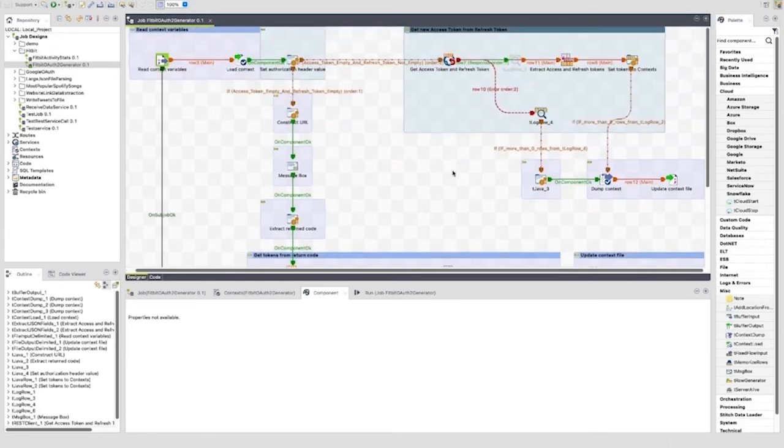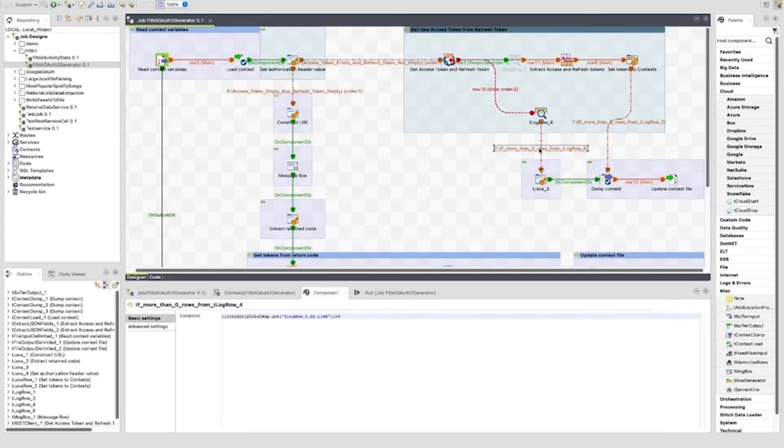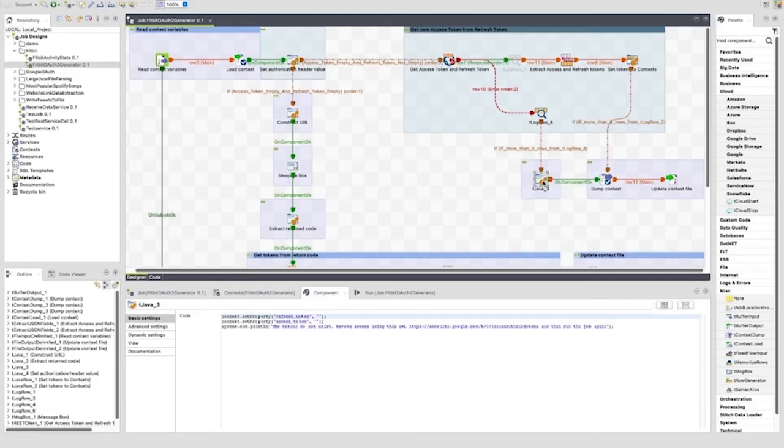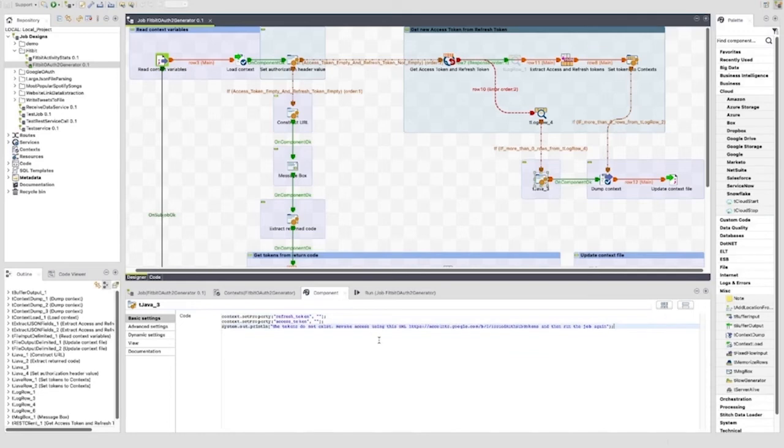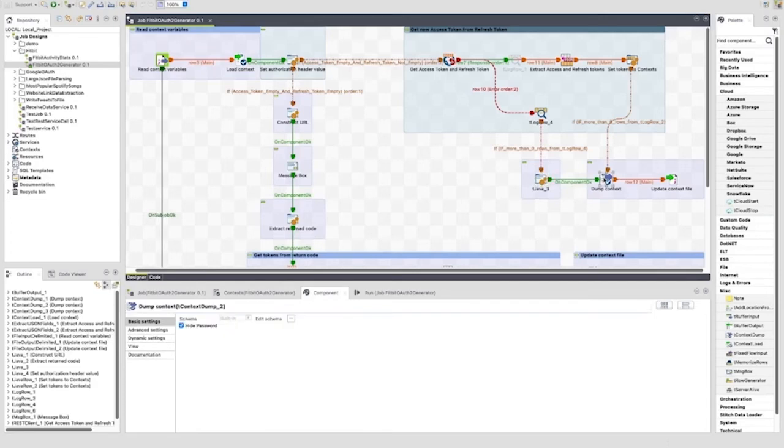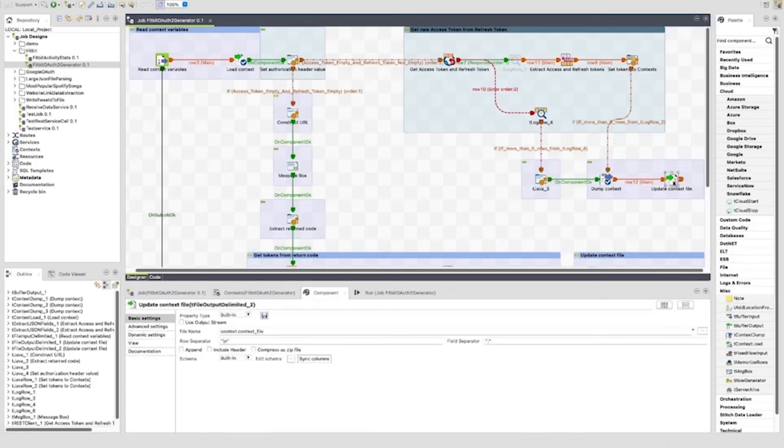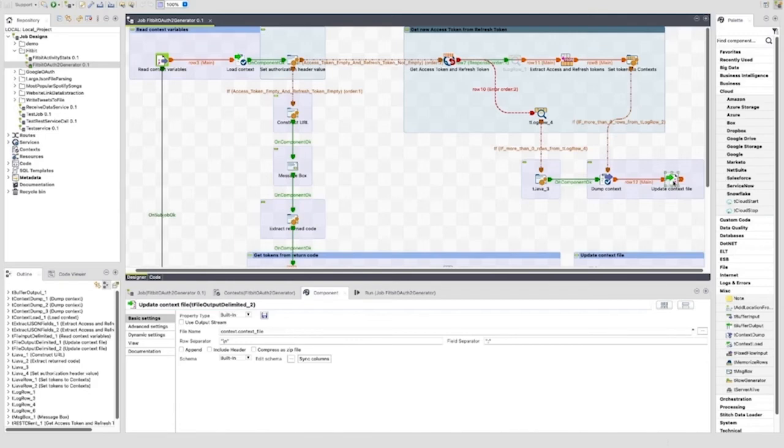If the tRESTClient fails, we have a tLogRow to output that failure to the output window. We then have another RunIf trigger to check to see that more than zero rows have passed through the tLogRow. If this condition is met, we have a tJava which is used to wipe any values from the refresh_token and access_token context variables and to print the message to the output window. The job then triggers the tContextDump mentioned before to update the context file, this time setting the values of the access_token and refresh_token to an empty string. This will cause the requirement for you to reauthorize your Fitbit application, so you will go through path one again.